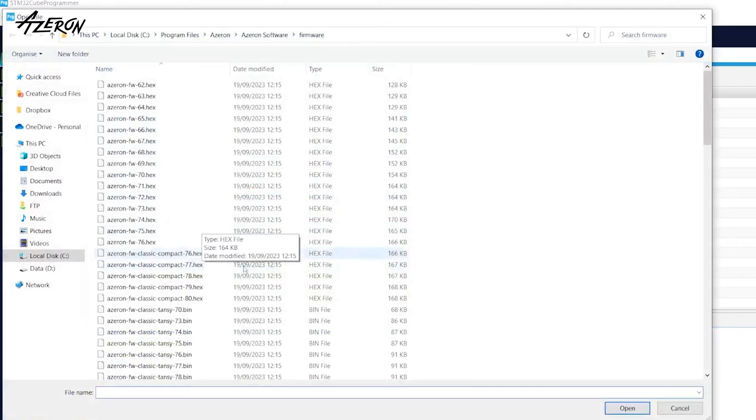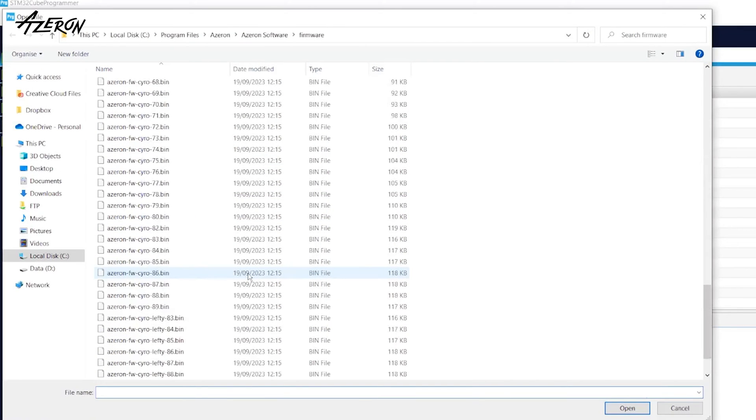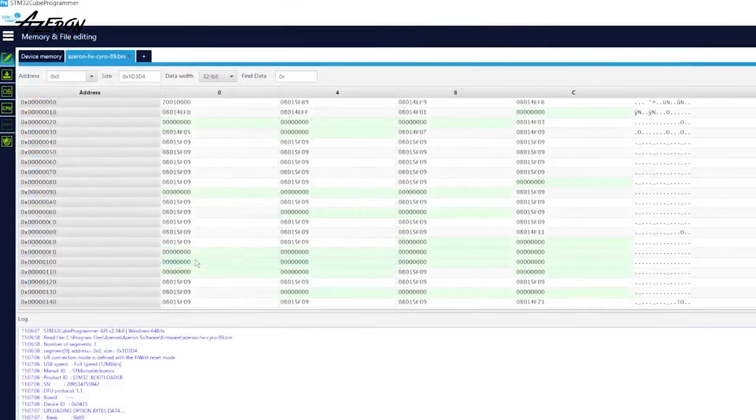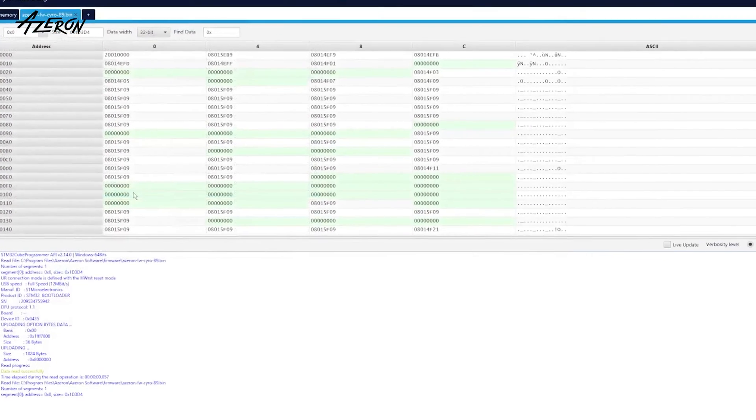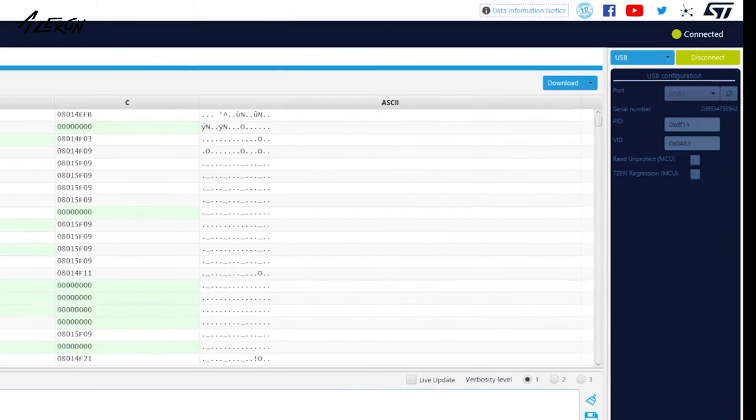There are different firmware versions for Lefty's and Righty's Siron. Be sure to choose the correct one. Press download.